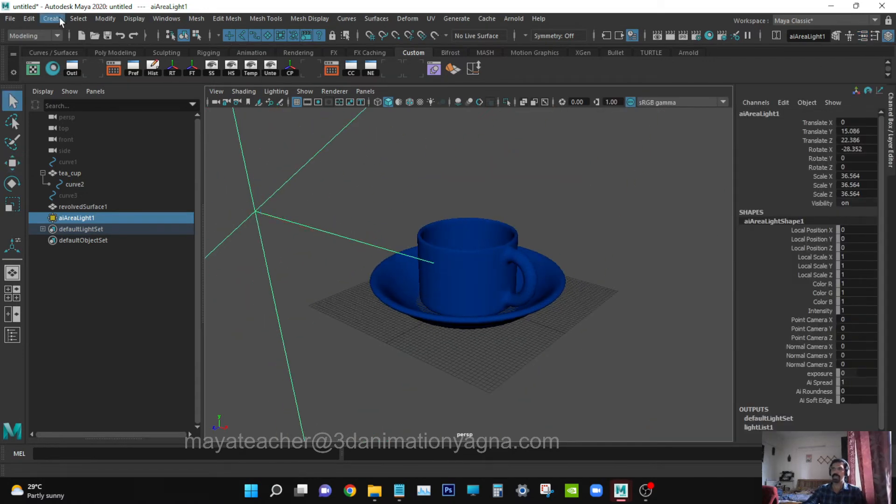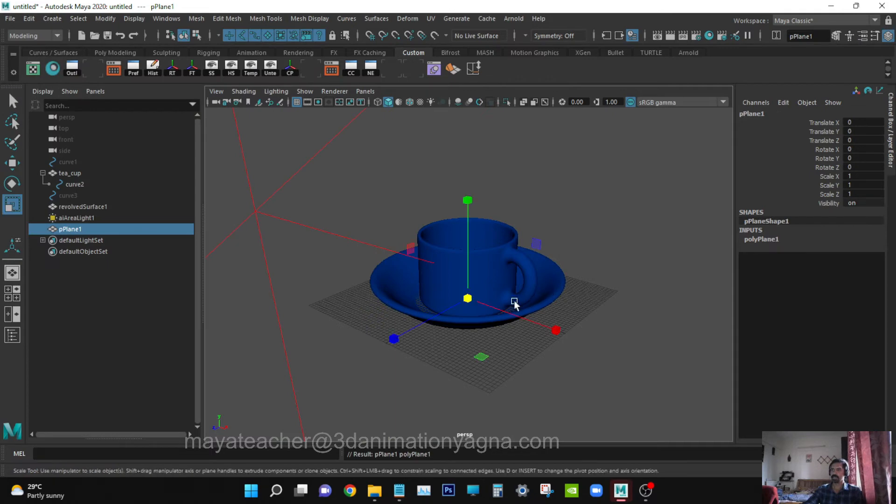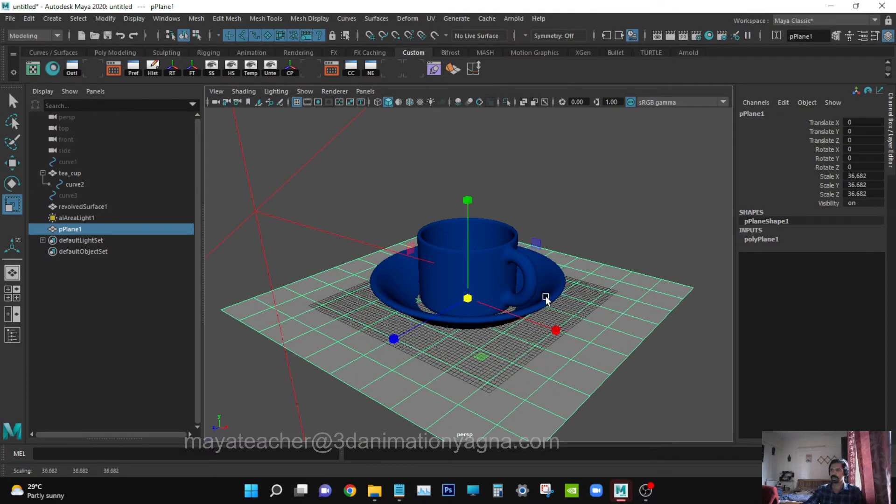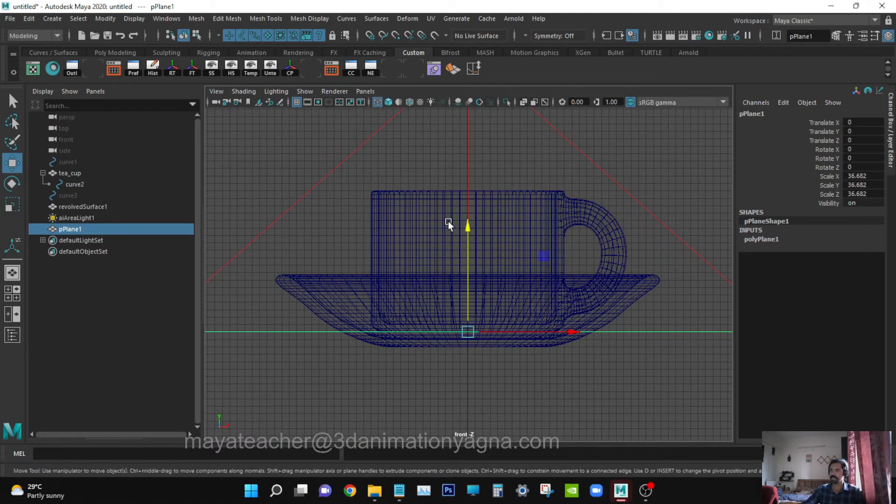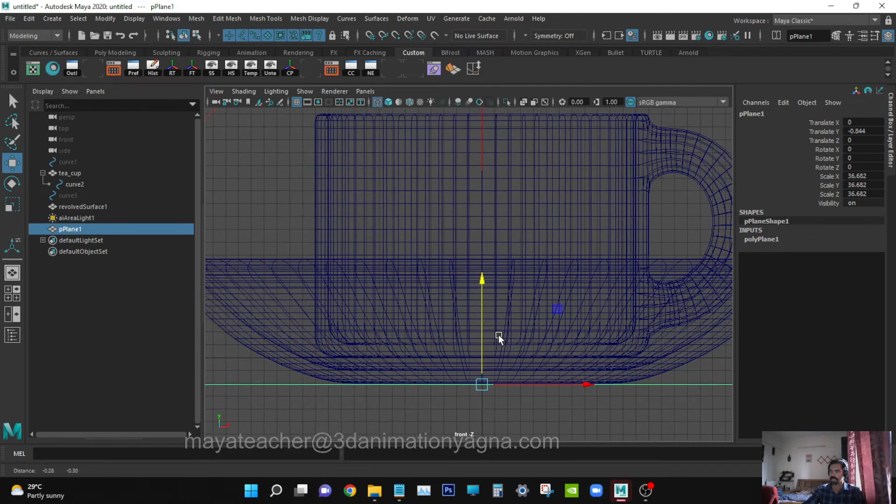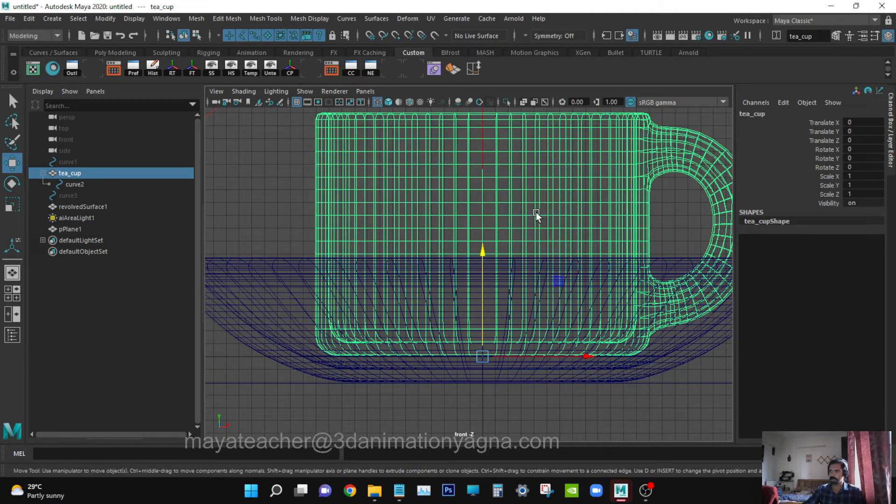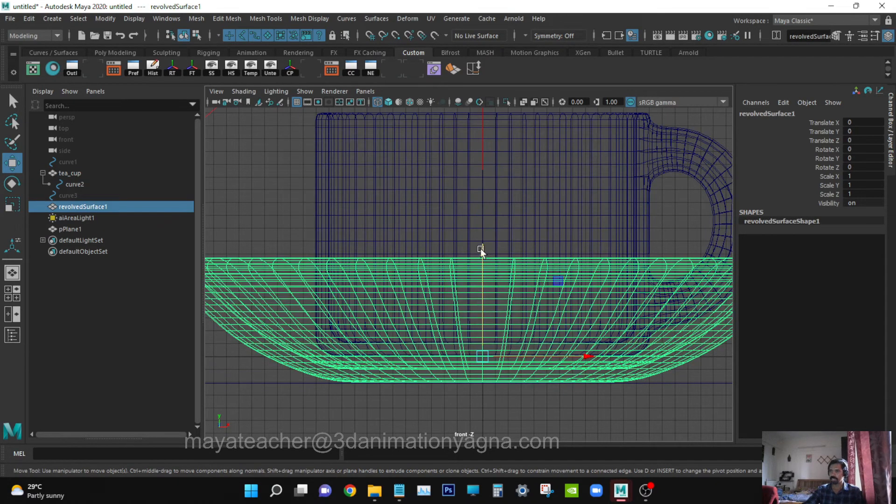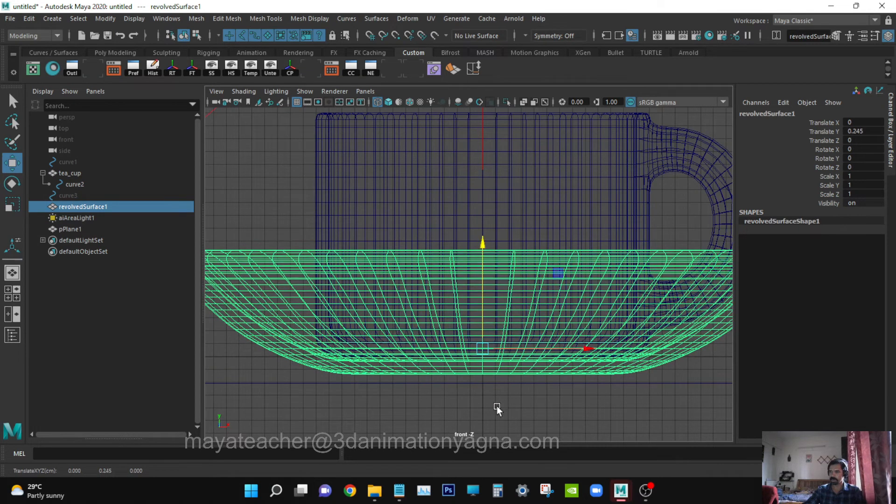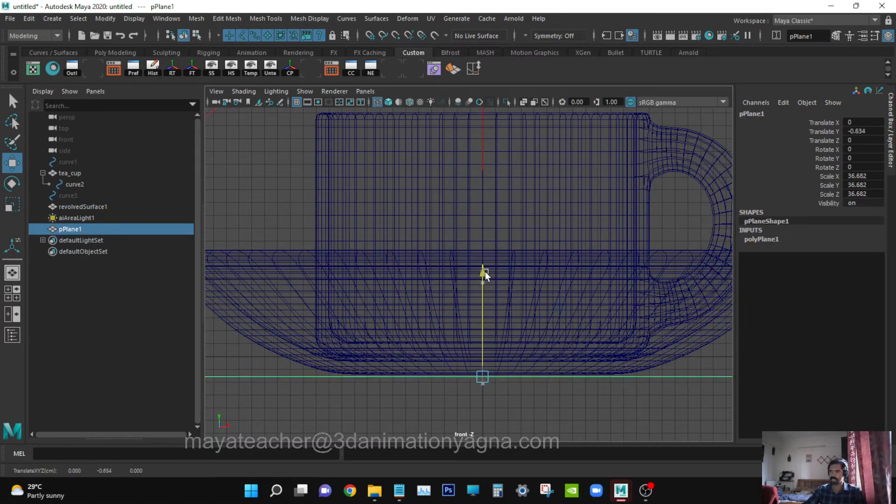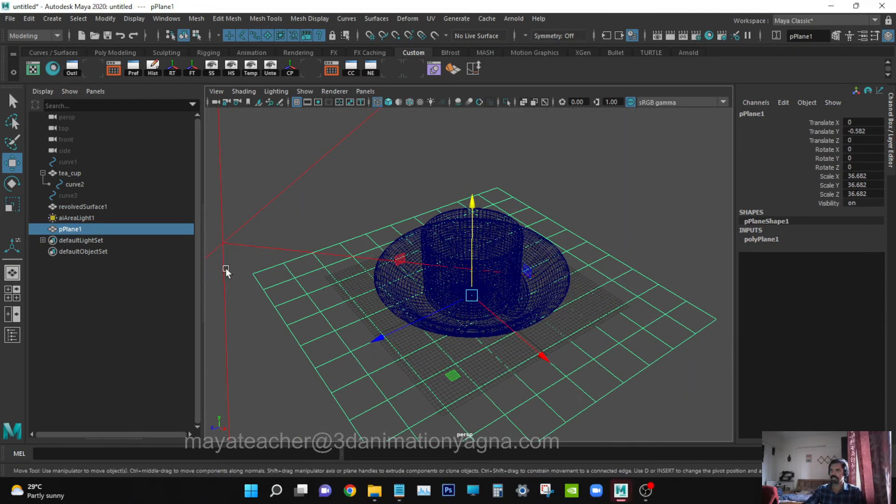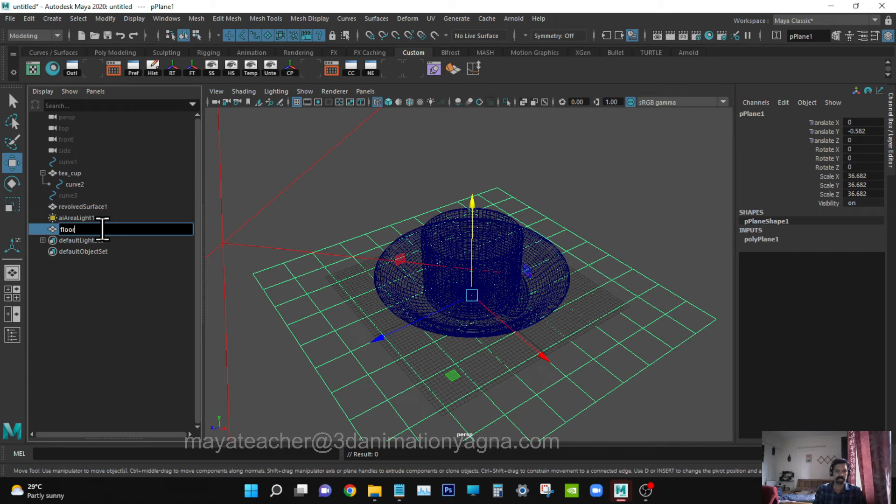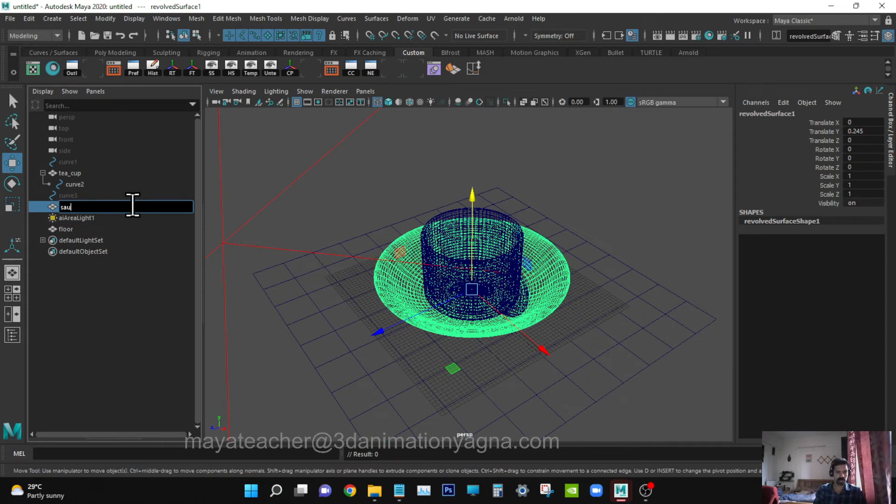You have to create a floor. Go to front view, and we have to position this saucer also, followed by the plane. Rename the plane as Floor and this as Saucer.